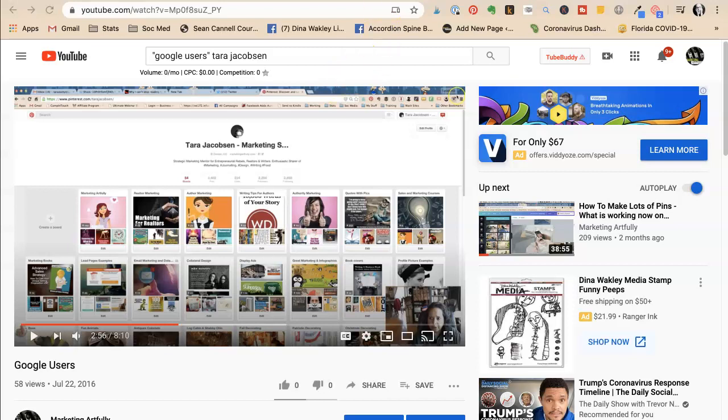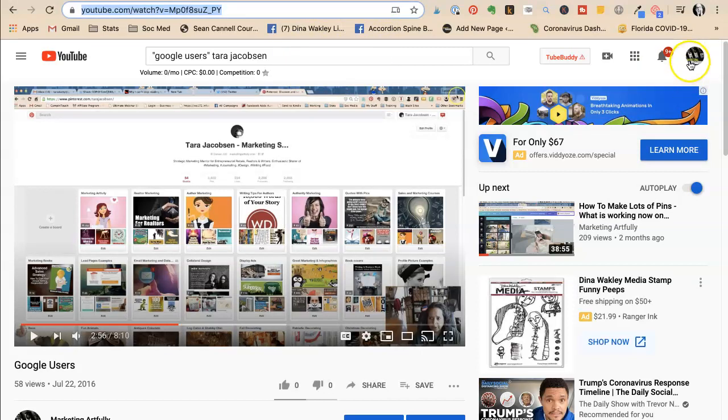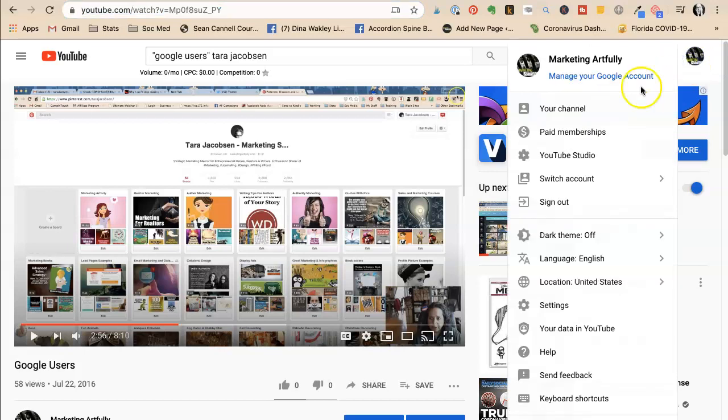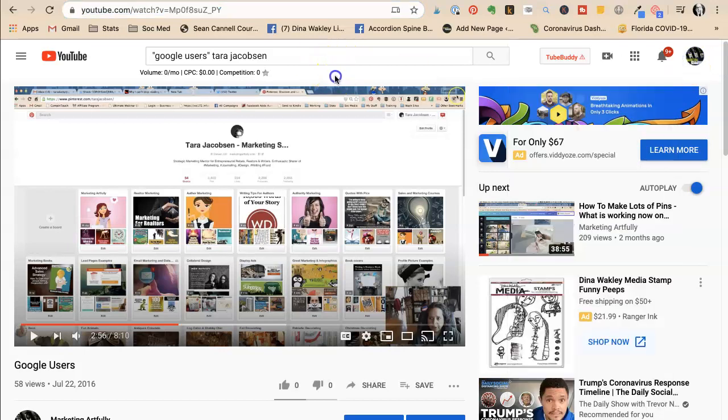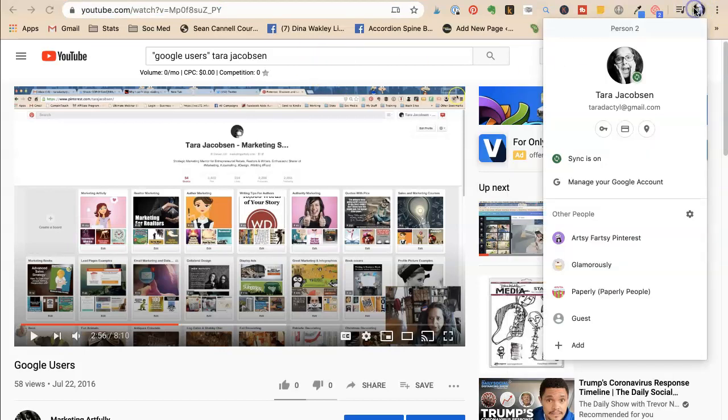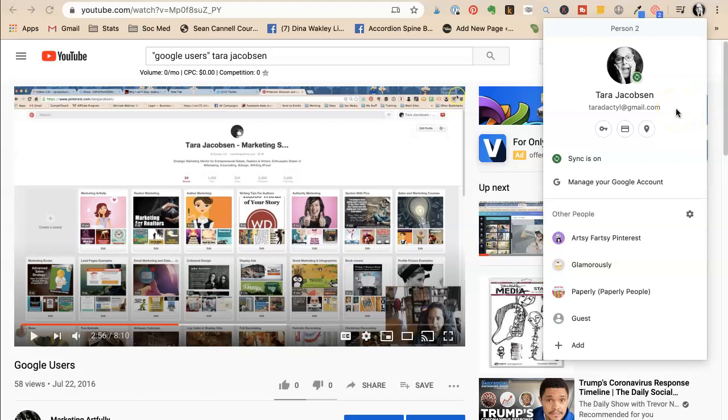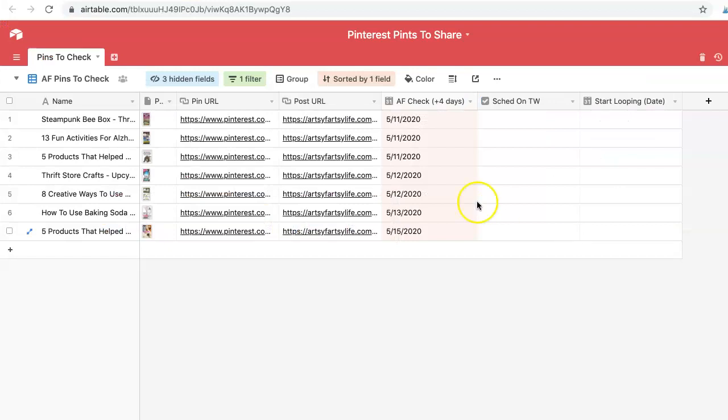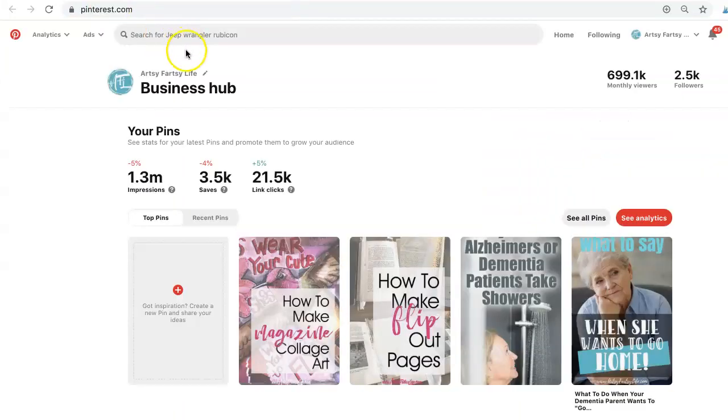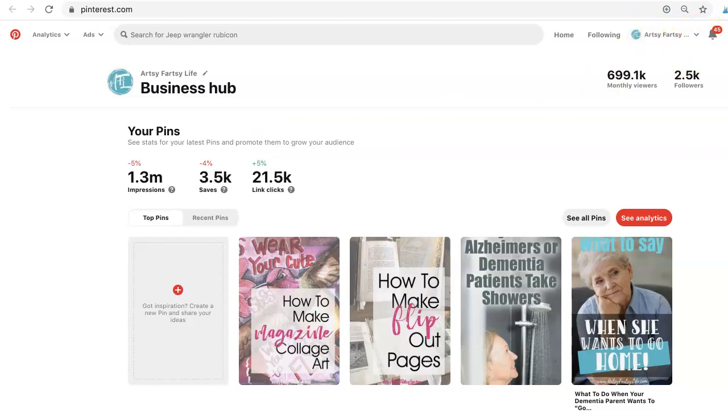So the first way is to use Google users. And what this is, is in your Chrome, you're going to have different users set up in your browser. So it's this one up here. So this is my Tara Jacobson, which is my pterodactyl at gmail.com account. I also have an artsy fartsy Pinterest, which is awesome. And then I have all different ones. And you can toggle back and forth.